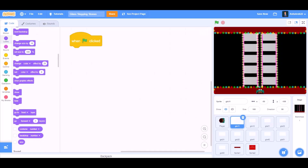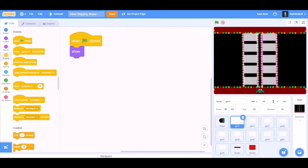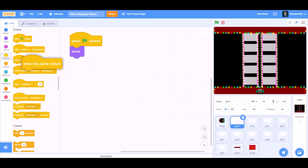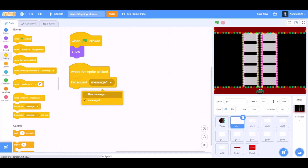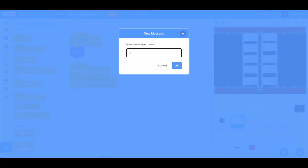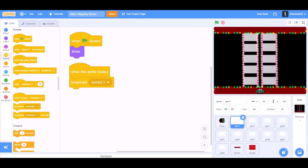First we'll start with the code of the glass. When the flag is clicked, show. When this sprite is clicked, broadcast a new message named Correct 1.